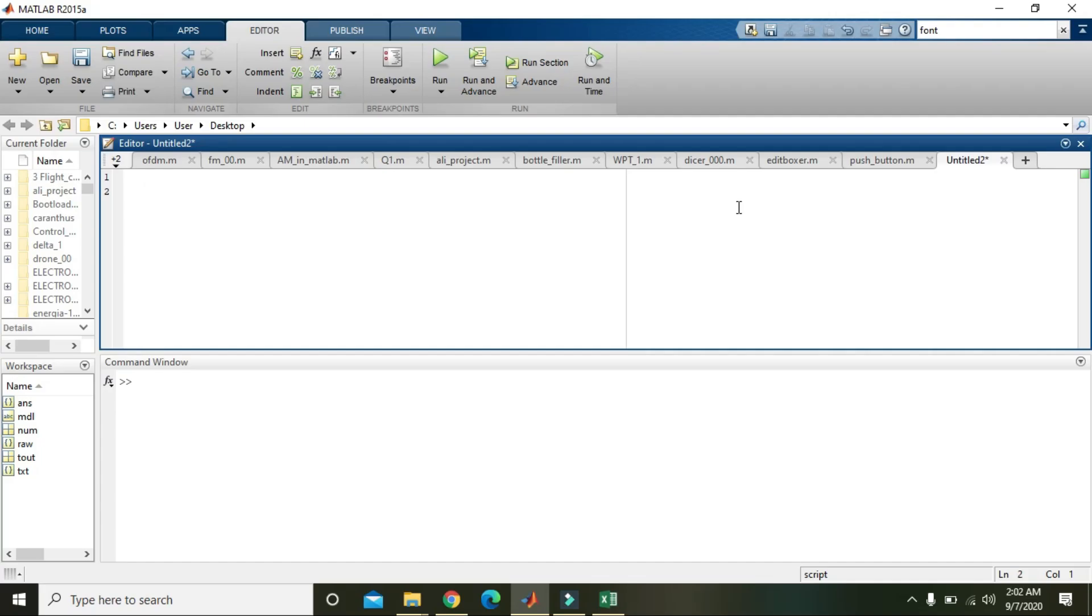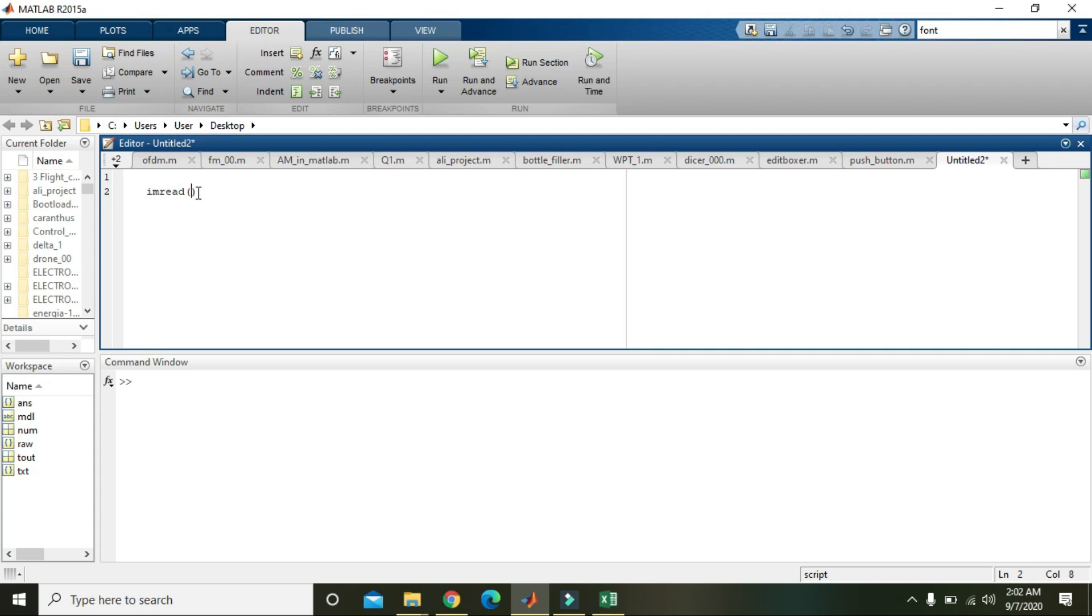In this video tutorial we will learn how we can read an image within the MATLAB platform. First of all, you must know that we have a built-in command that is imread for reading the image.